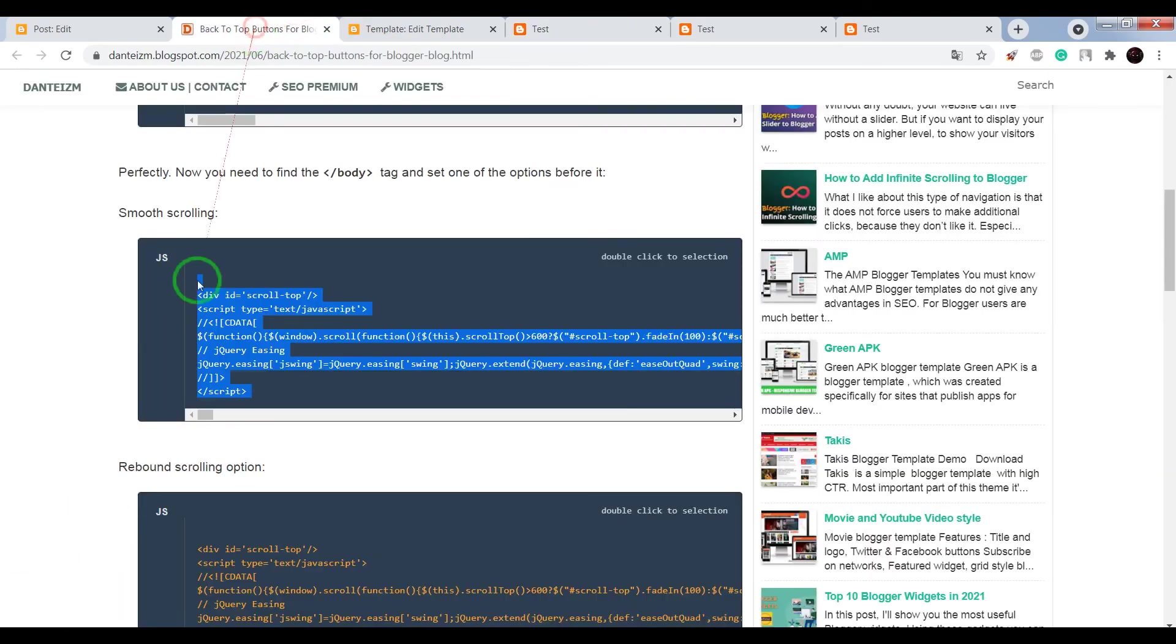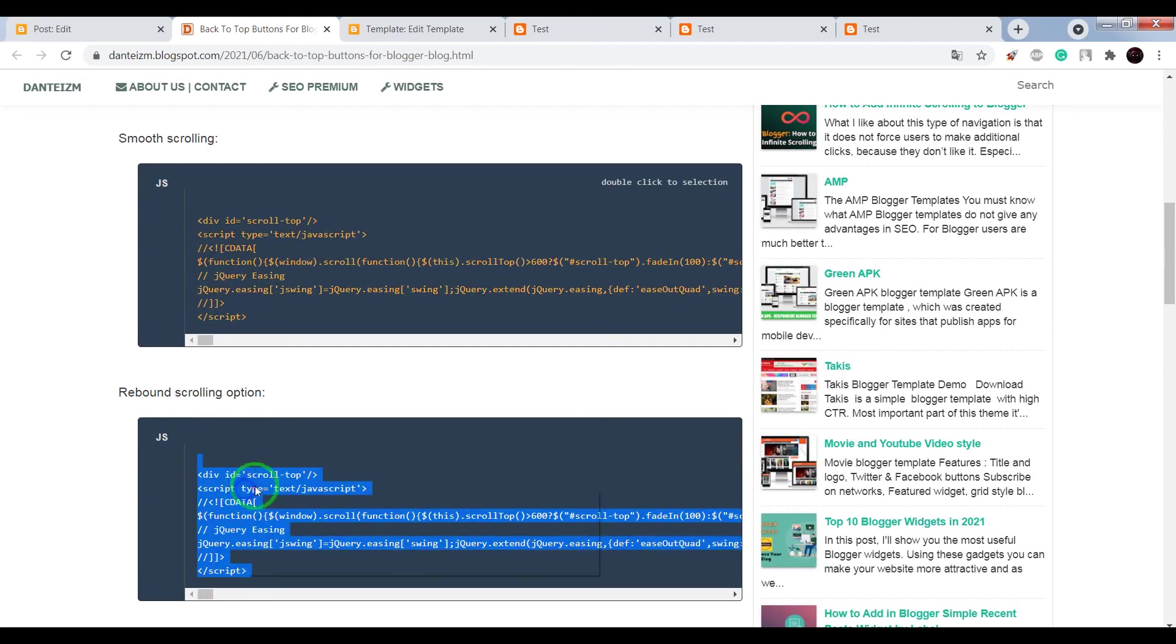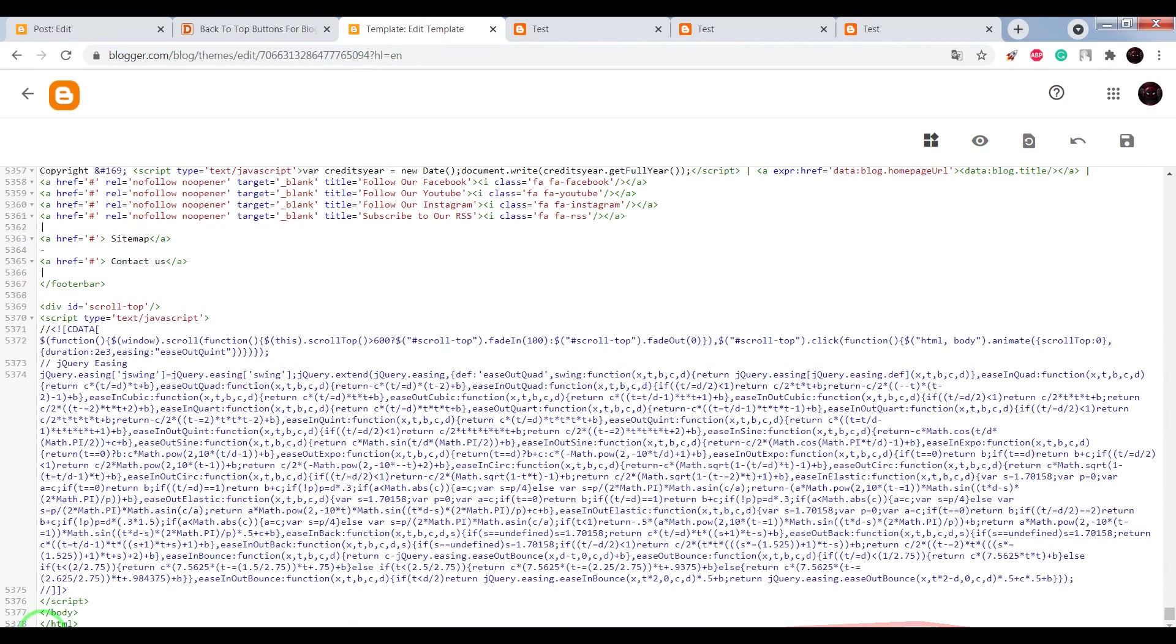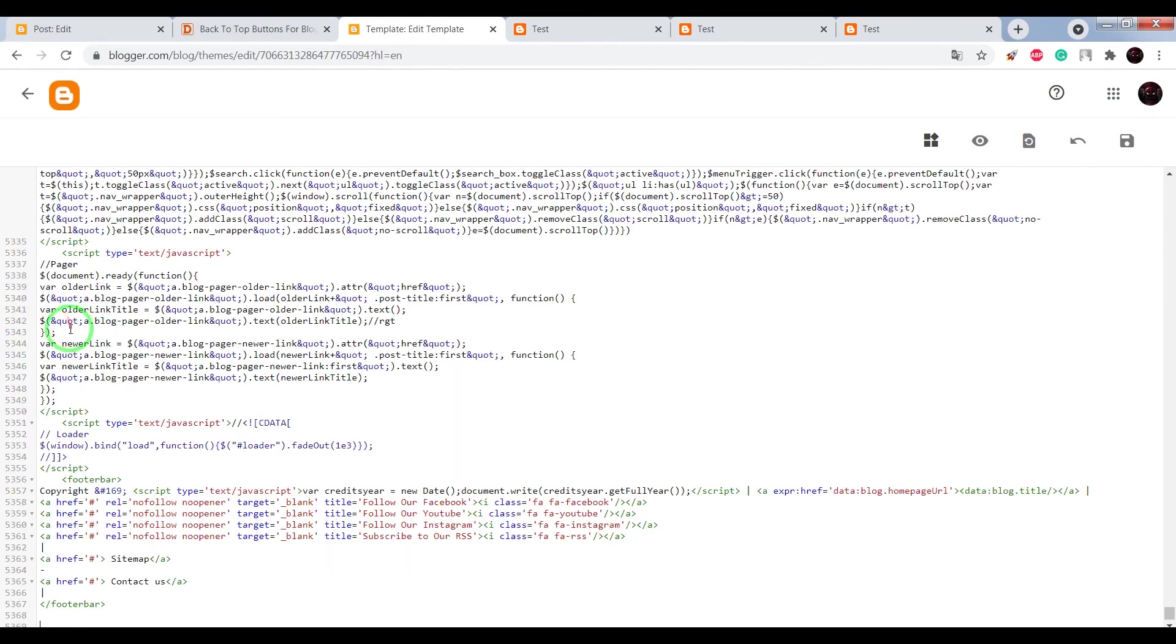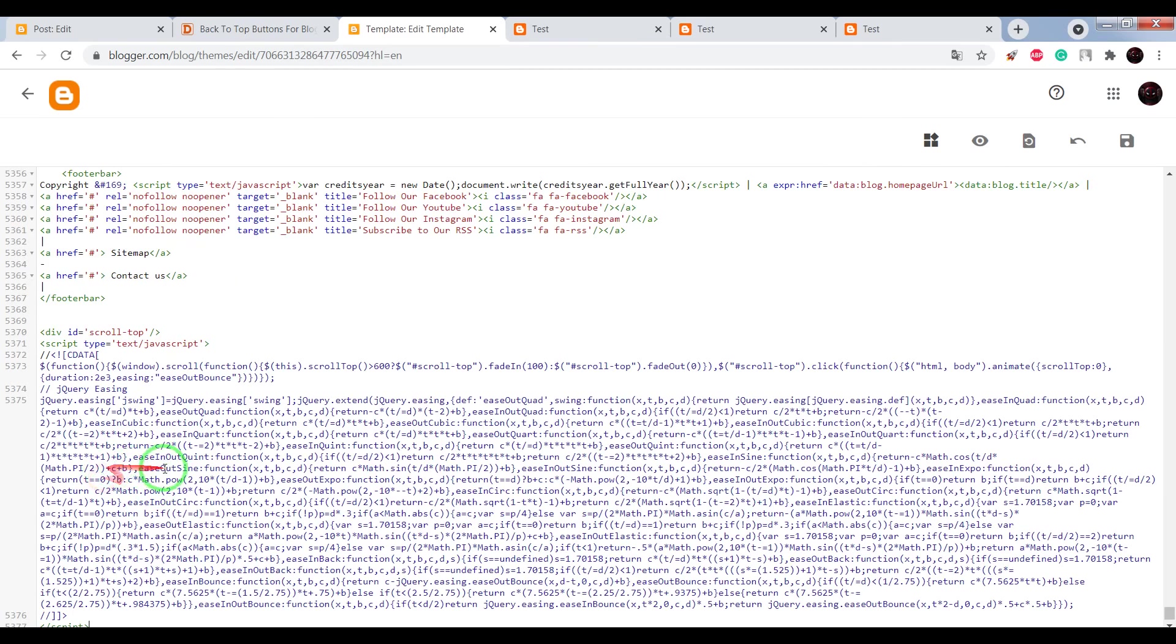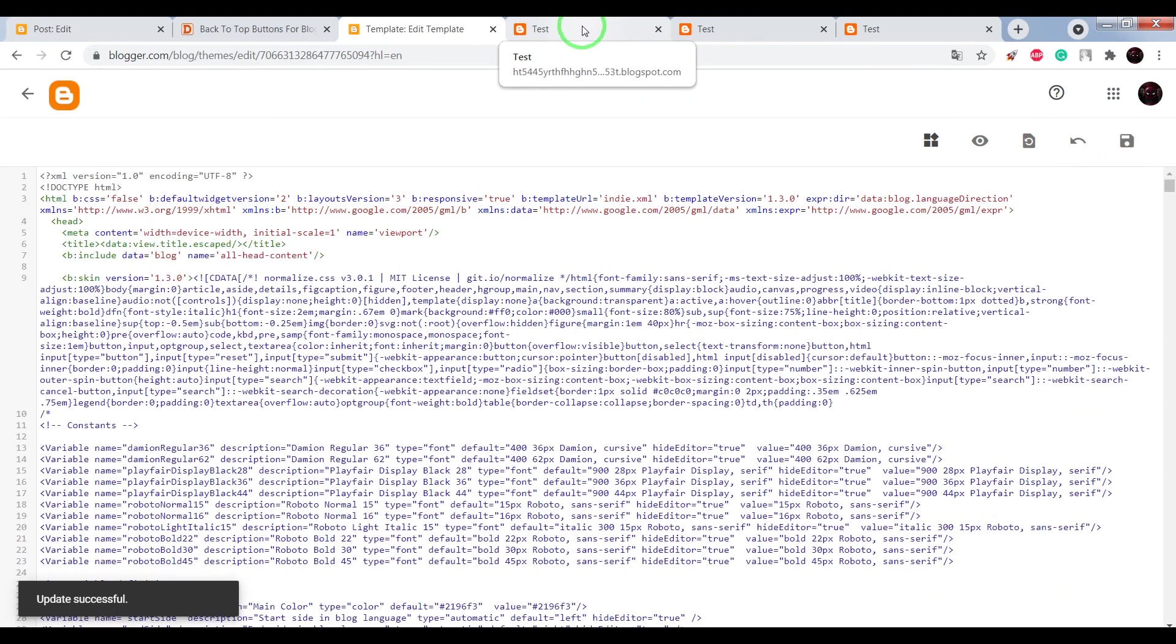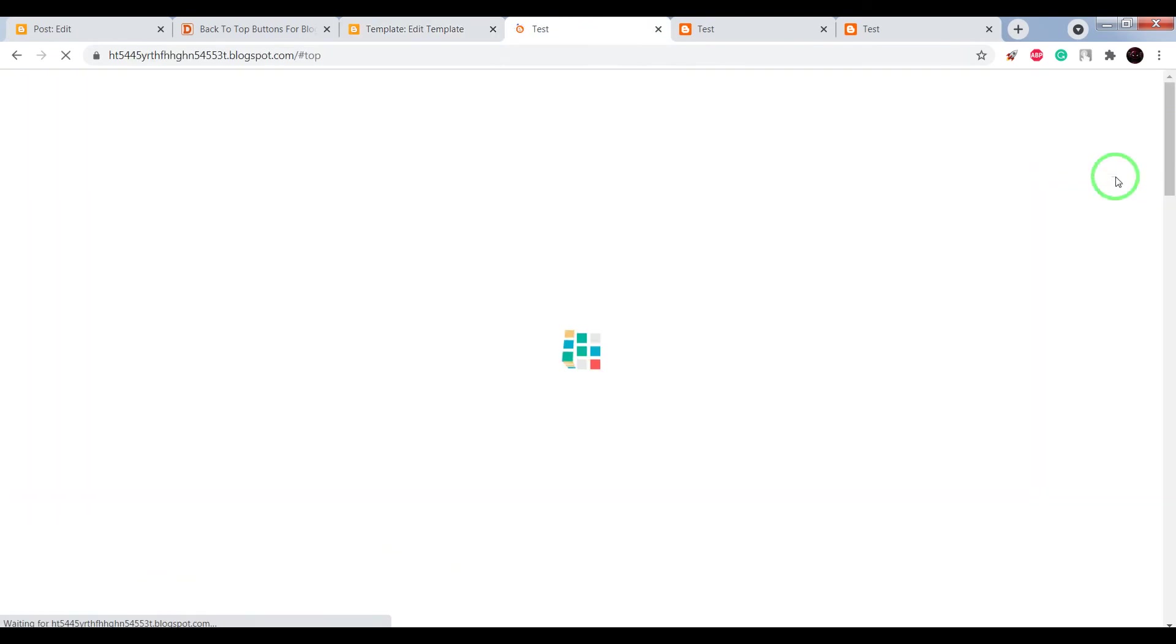OK, now let's try to add JS code for rebound effect. Delete the previous JS and paste instead the new code. Now save, reload your page.